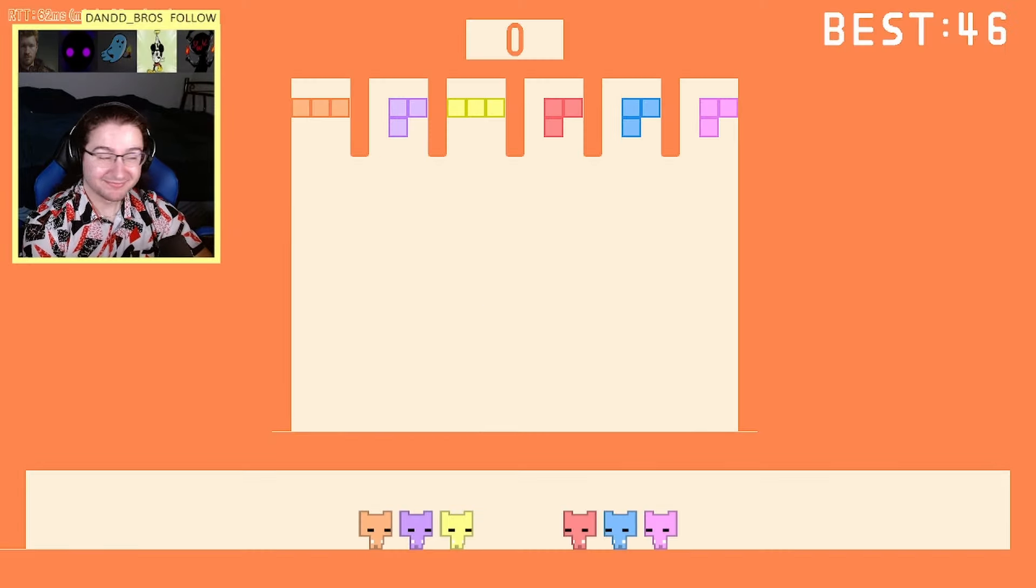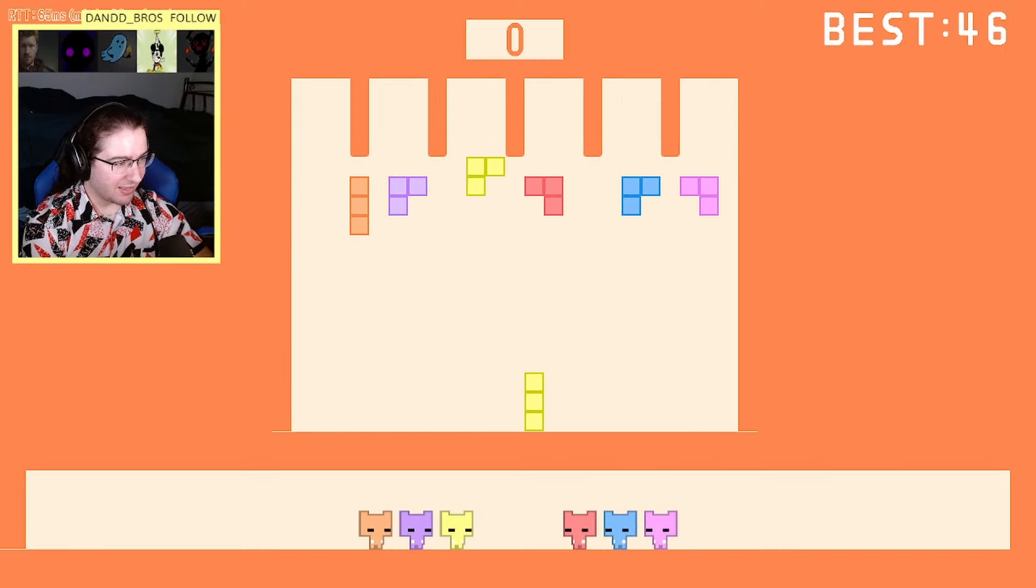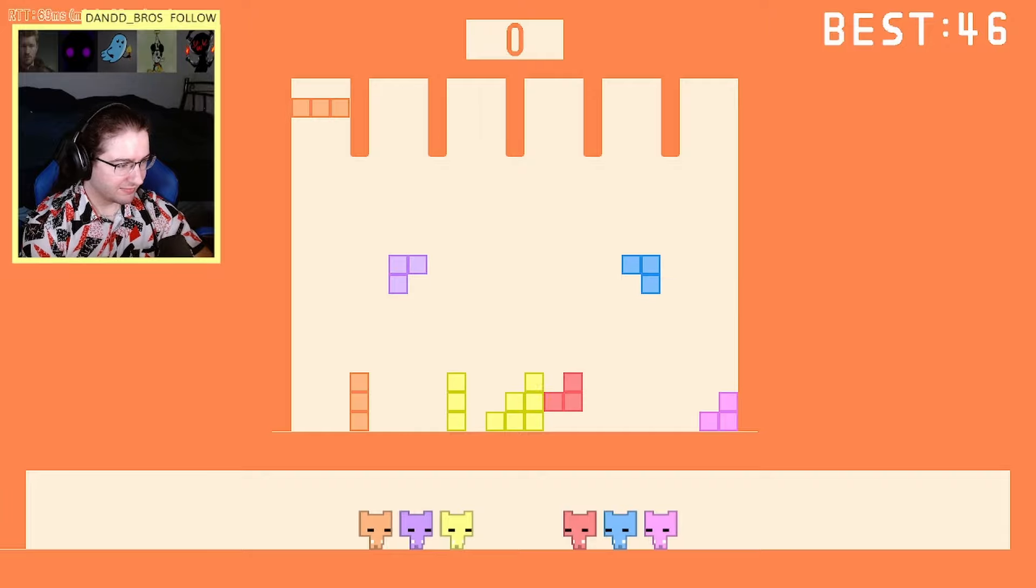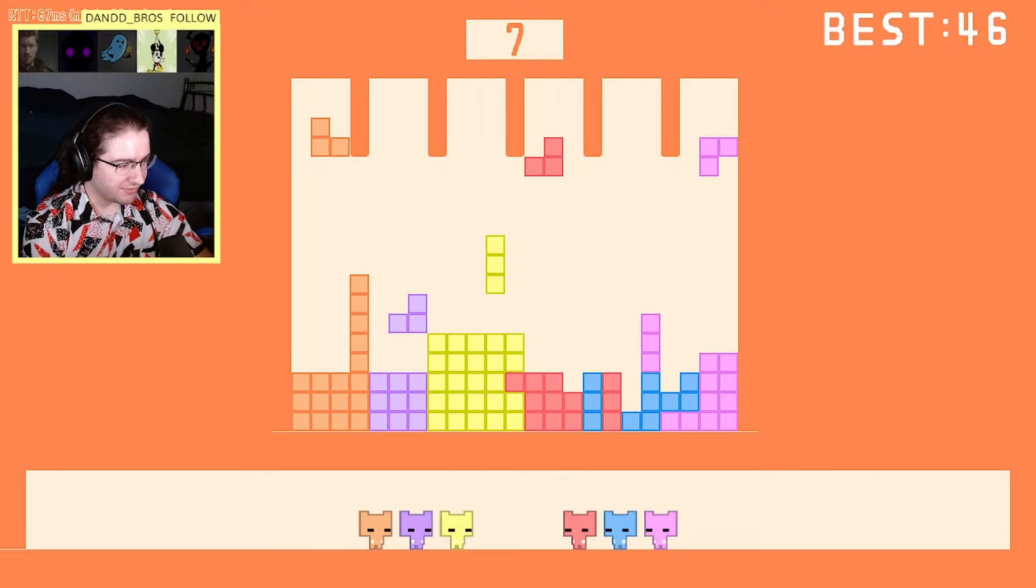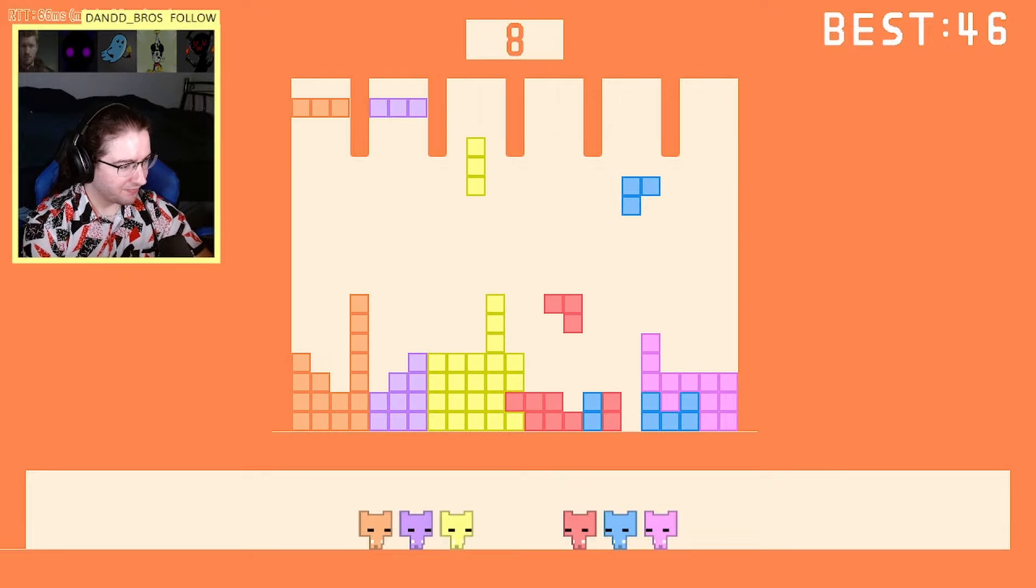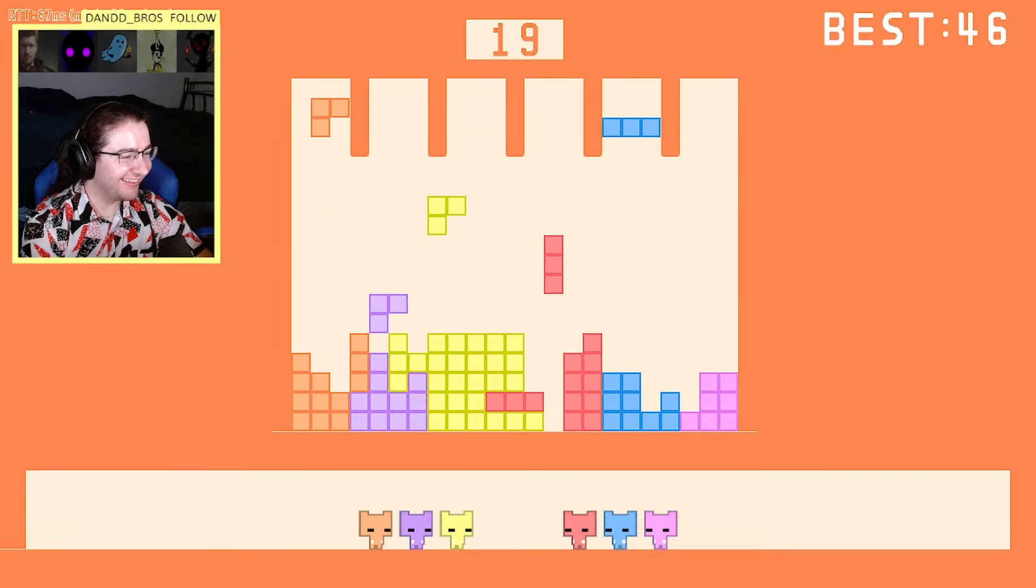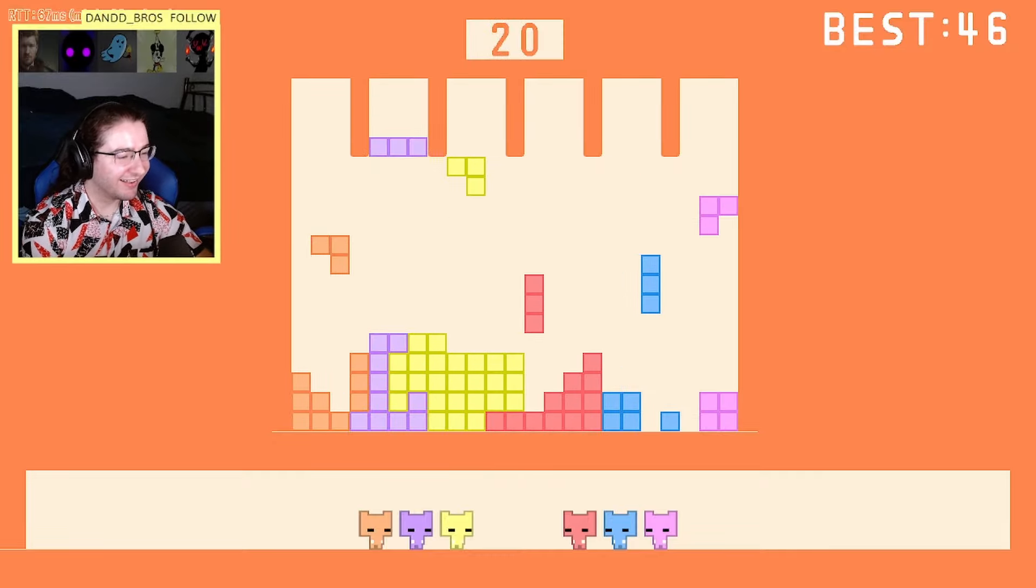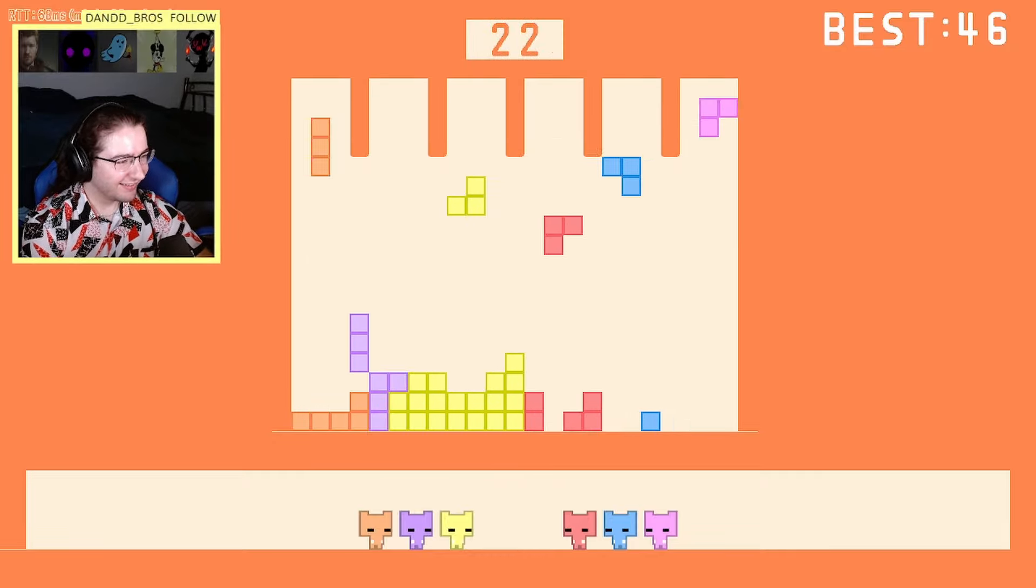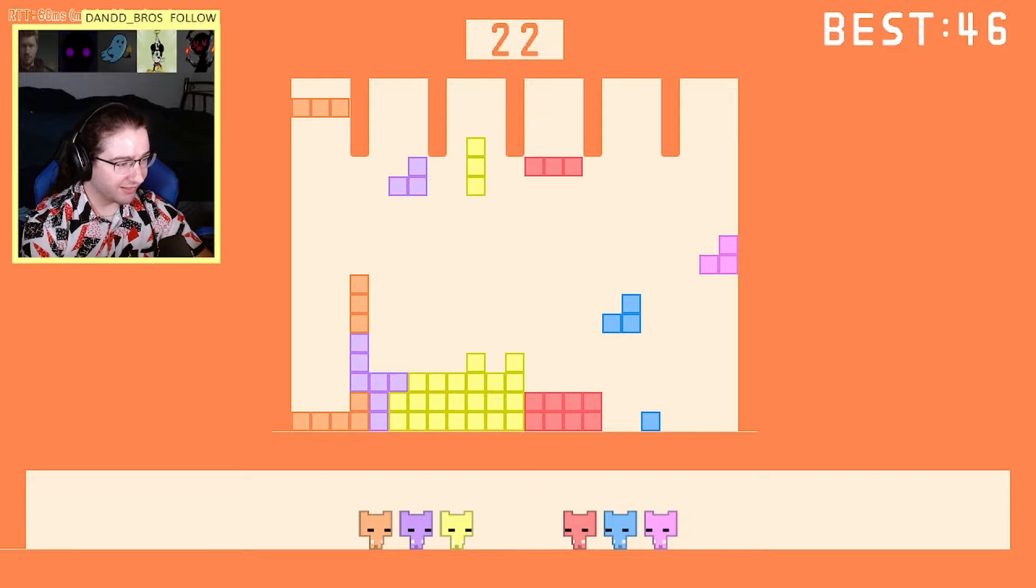Okay guys, 46! We beat 46. Lock in, lock in, we got this. Yellows already on my hand, this is fine. You got it, you're goated.